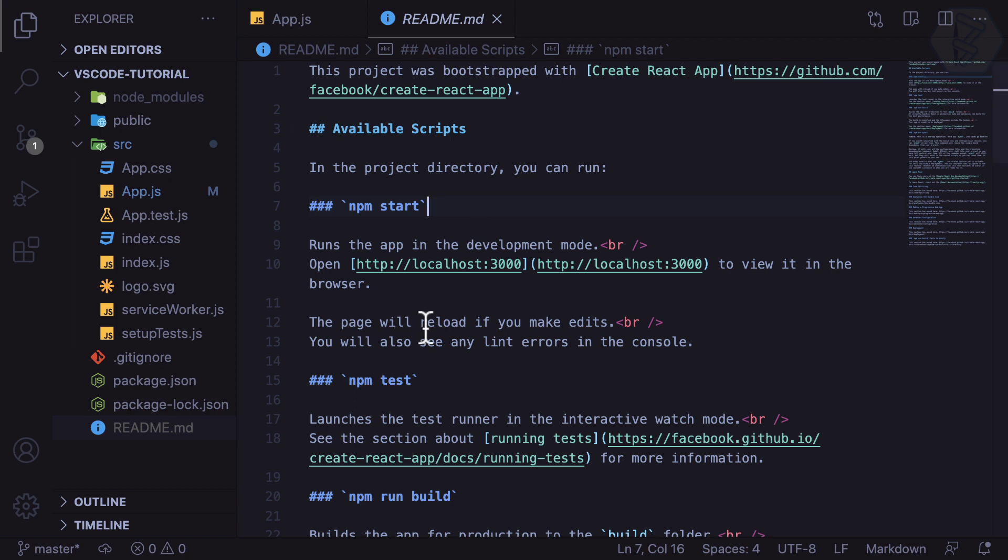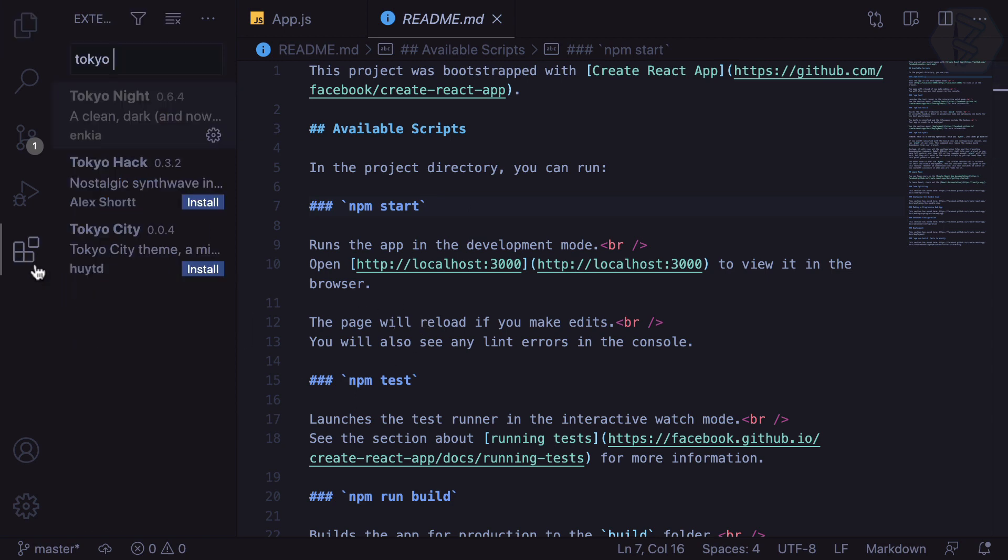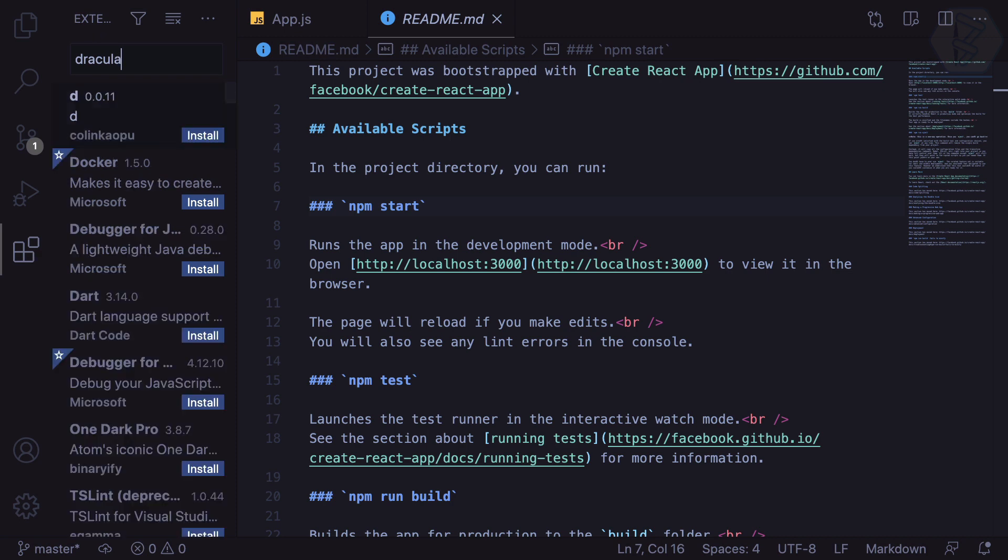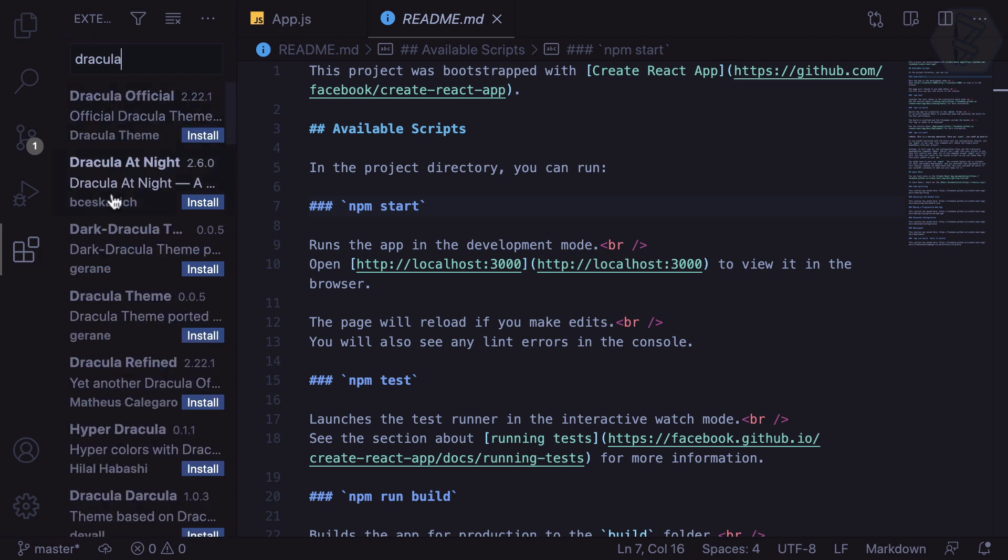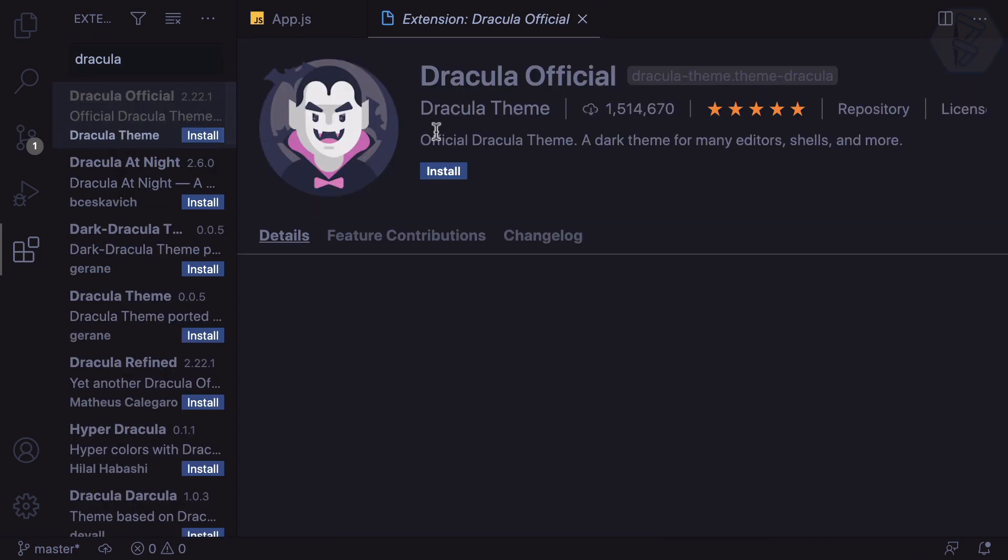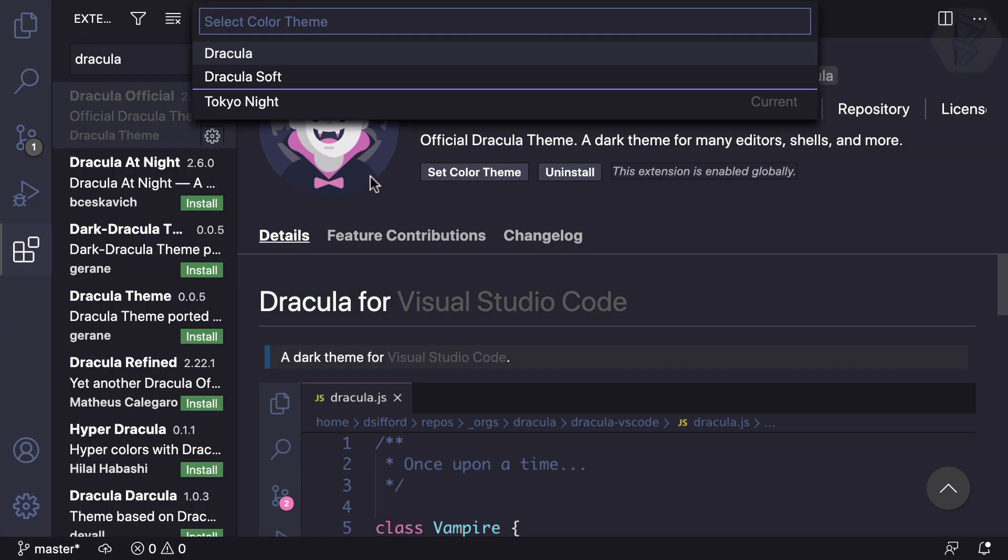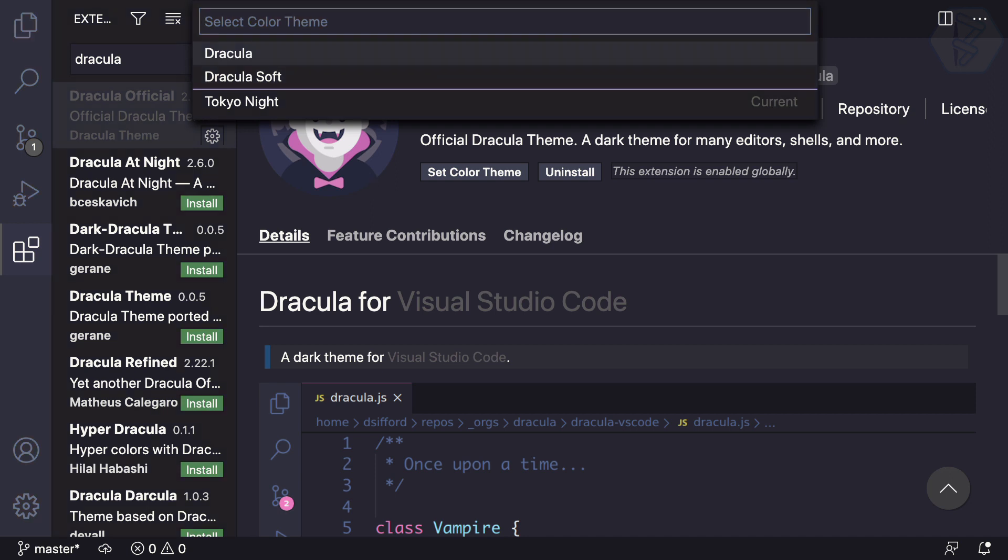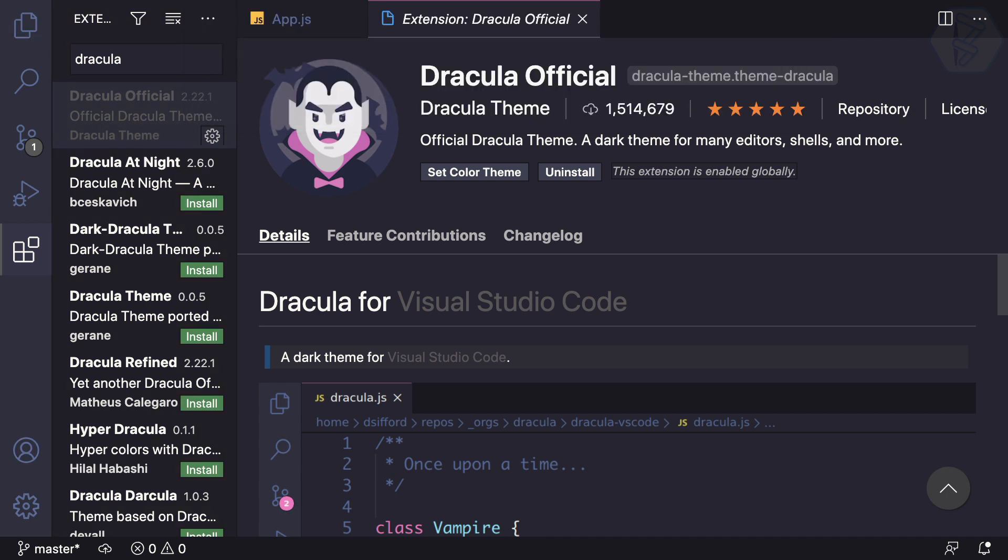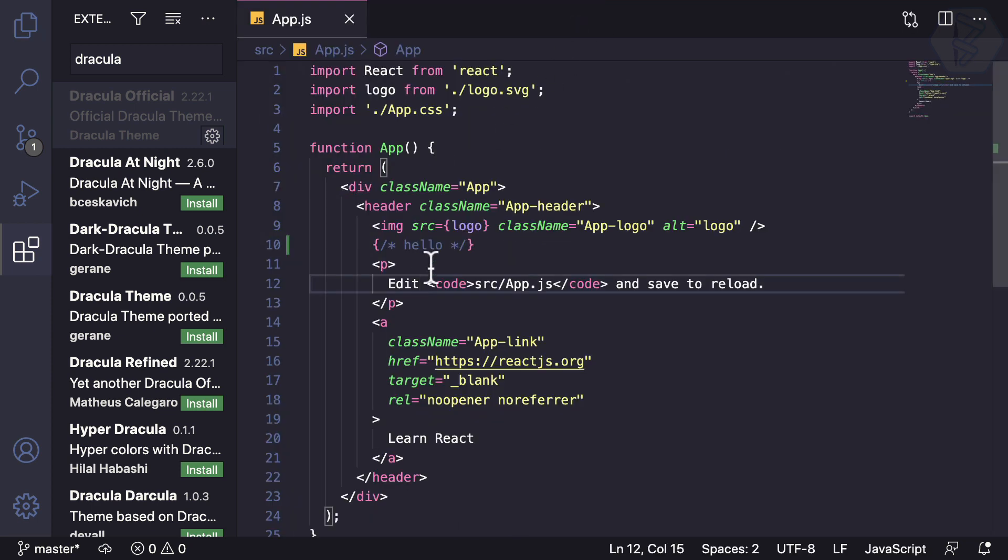One very famous theme is Dracula. I can search for Dracula, and here we are—Dracula Theme, which has a very high number of downloads. Let's install this one and see how it works. I'll use the Dracula one.